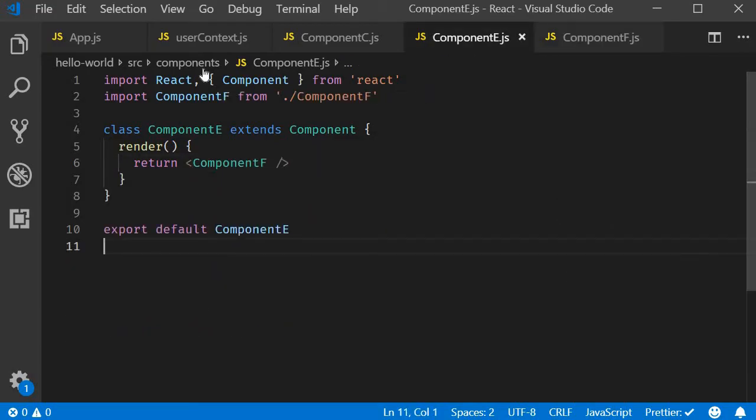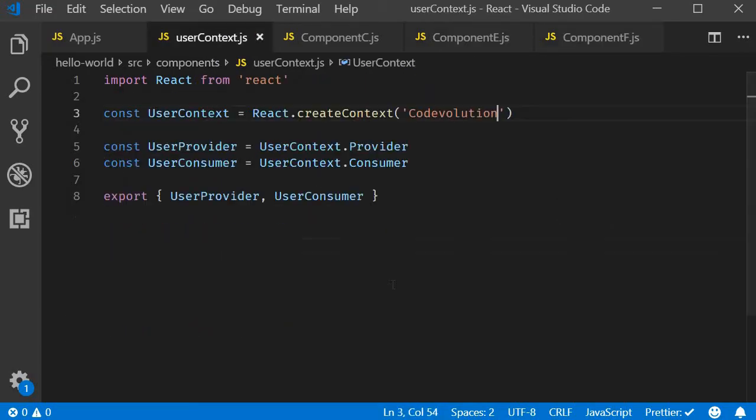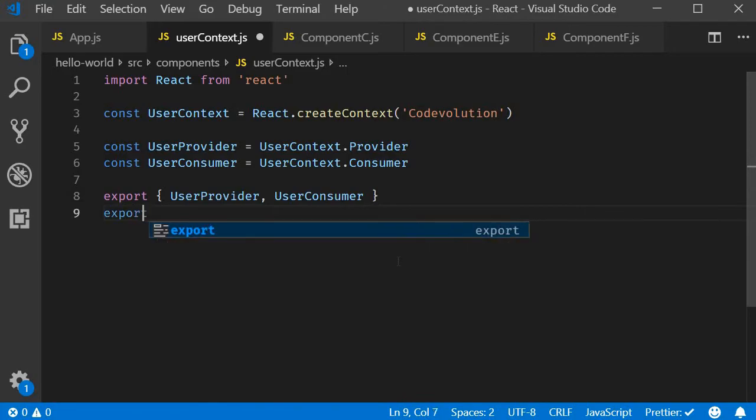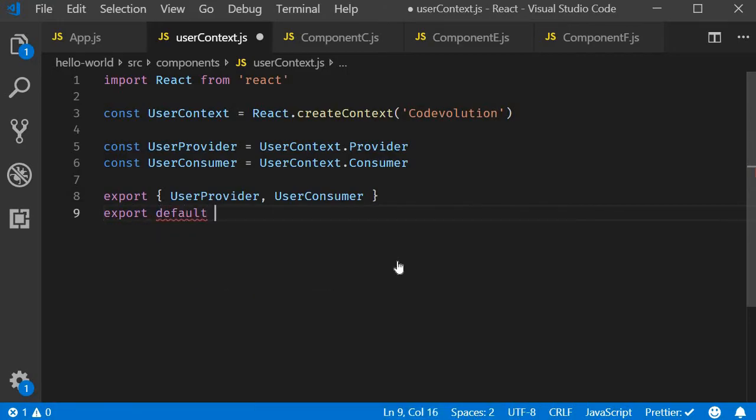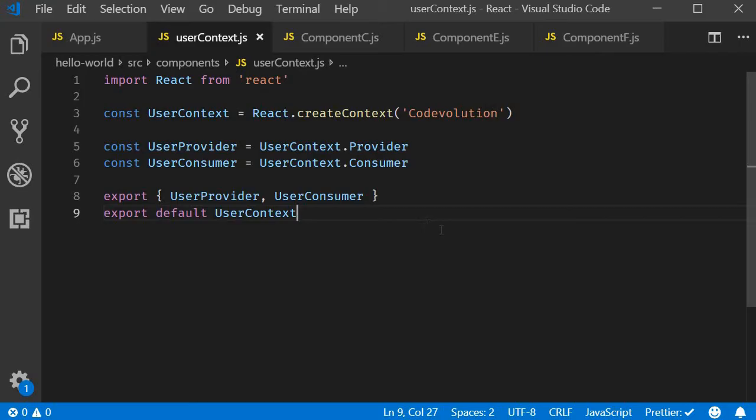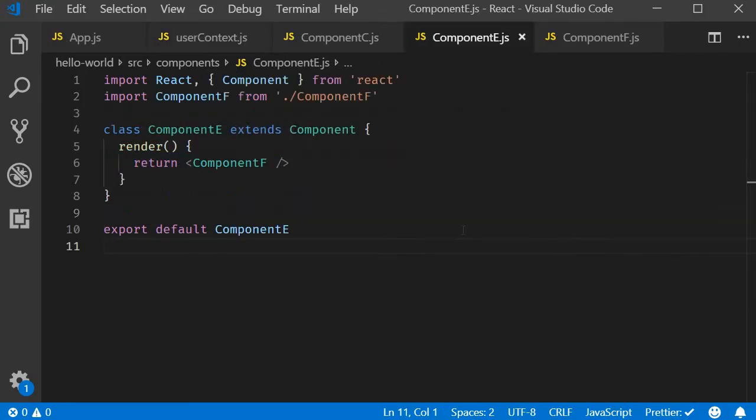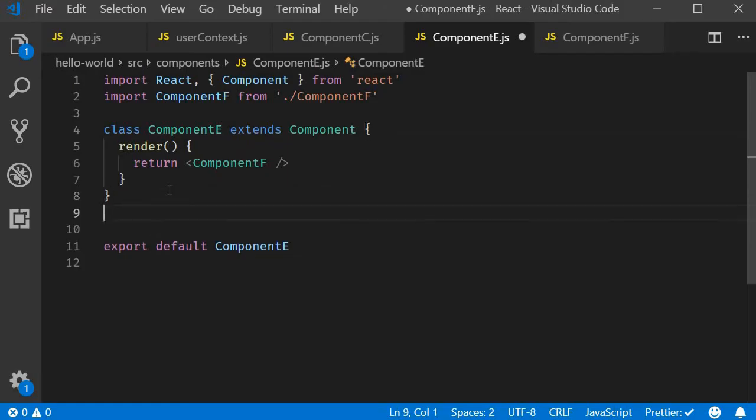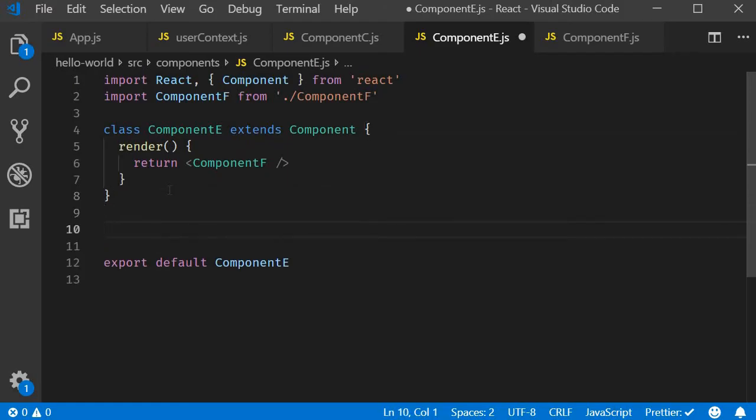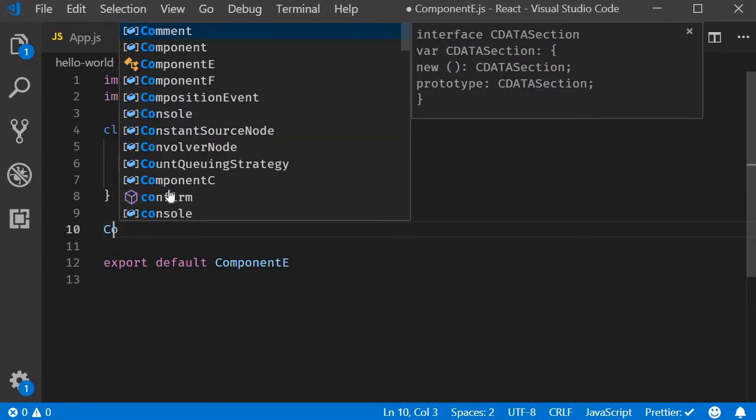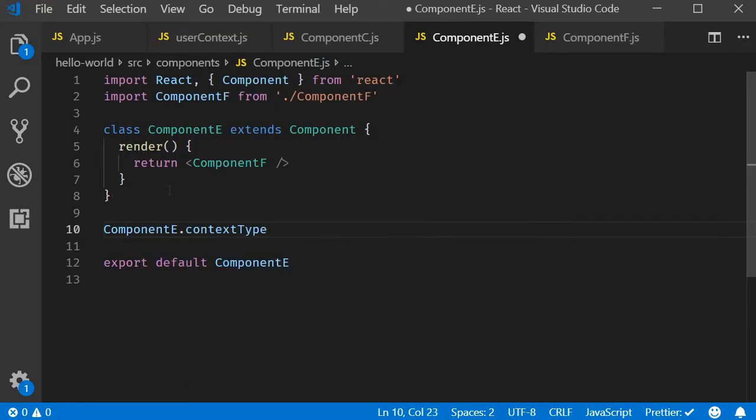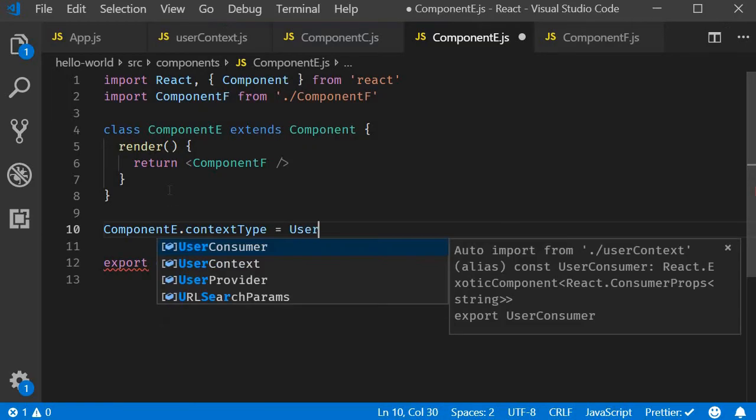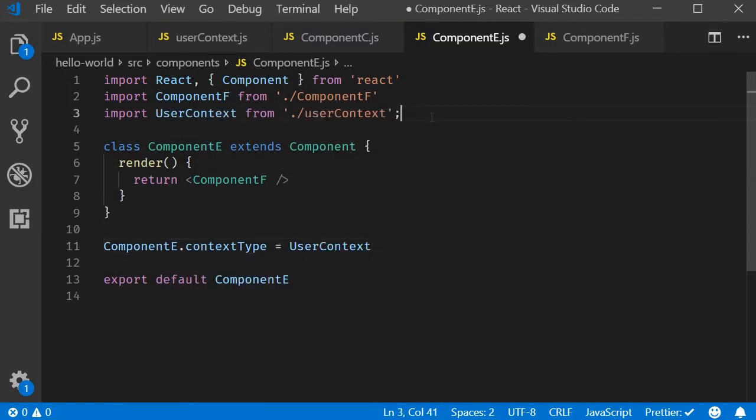The first step: in UserContext.js, we need to export the user context itself. So export default UserContext. Second step: assign this user context to the contextType property on the class. So in ComponentE.js, outside the code for class ComponentE, we are going to have ComponentE.contextType equals UserContext, and make sure to import it at the top.